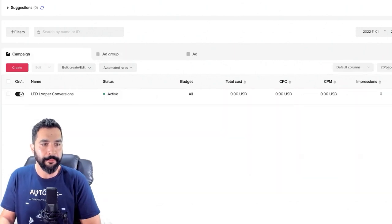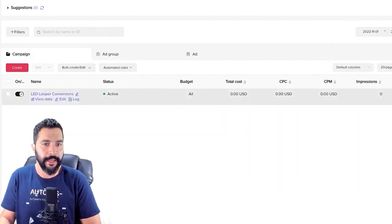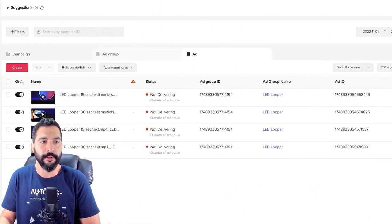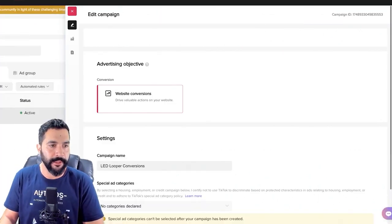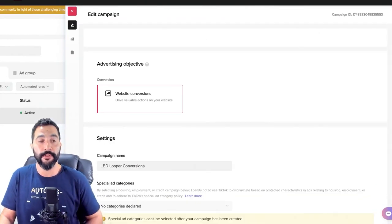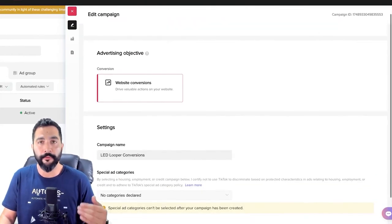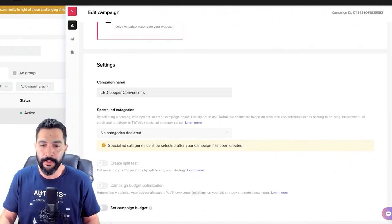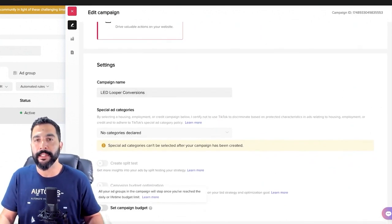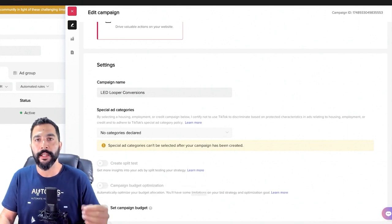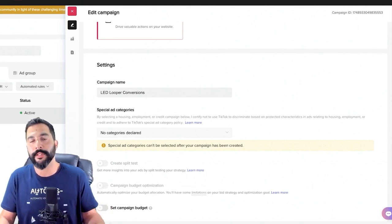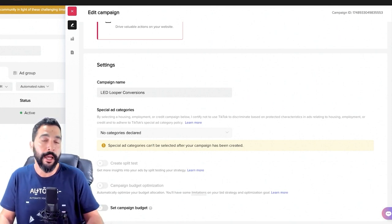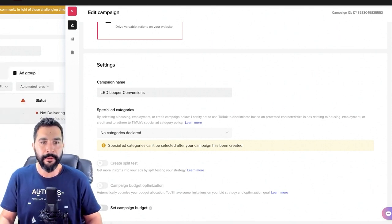I've only got one campaign, which is active. I've got one ad group and four different ads under this ad group and campaign. Starting from the top: I'm going for website conversions on TikTok. The campaign is 'LED Looper Conversions.' I didn't set a campaign budget, but I only added $120 into this account, so TikTok won't be able to go over that anyway. If I do go over that threshold and want to add more, I can always do that.